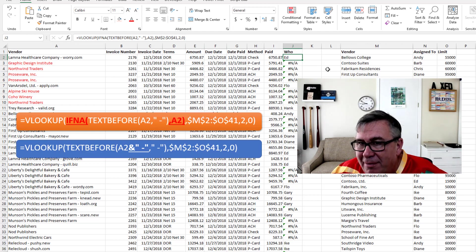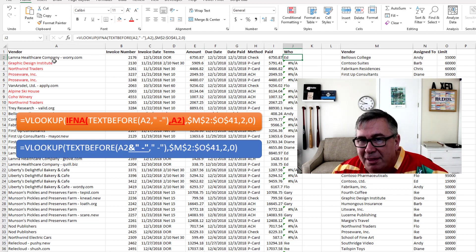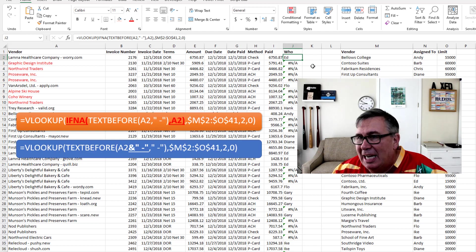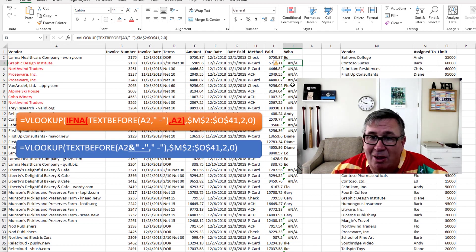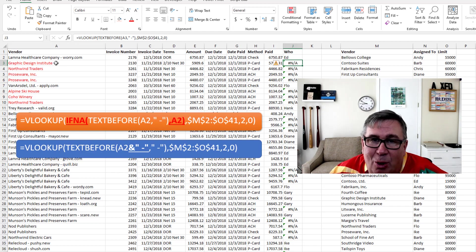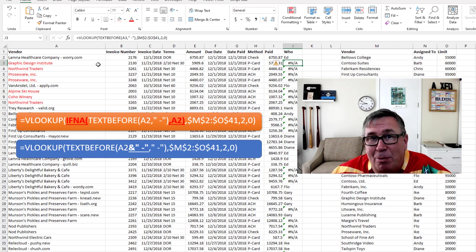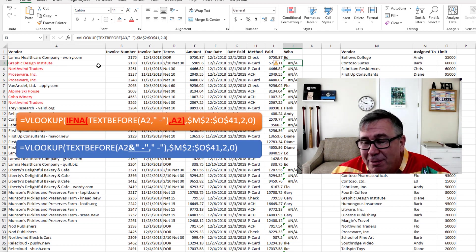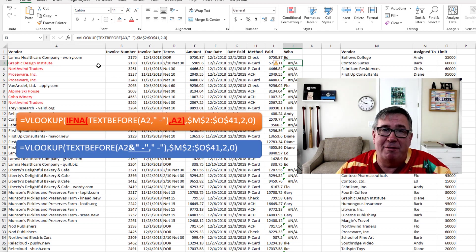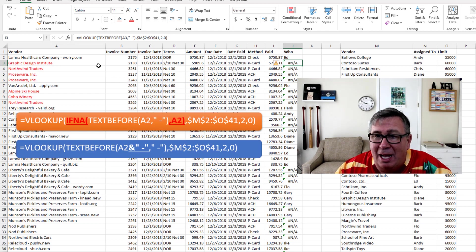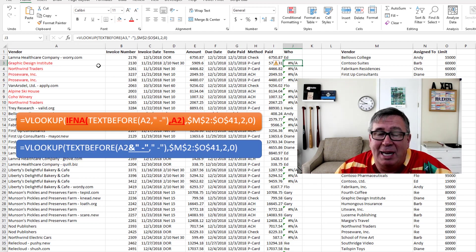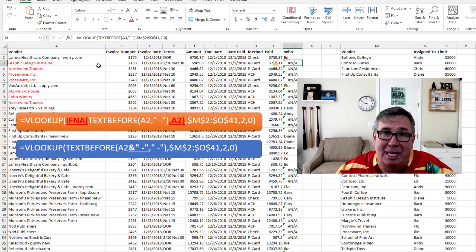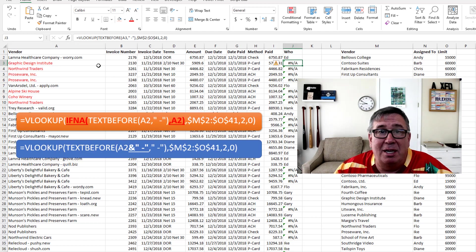So here's the same formula, the first formula, where we have the extra dash over here in column A. And as I copy that down, I started to get a lot of N A's. And the N A's are happening where we don't have a dash. And unfortunately, that's a problem with text before. I hope before it gets to general availability that Joe McDade and the Excel team decides to change this. But right now, if we're looking for text before the dash and there is no dash, they return the N A error. I would think it would make more sense just to return the entire text.